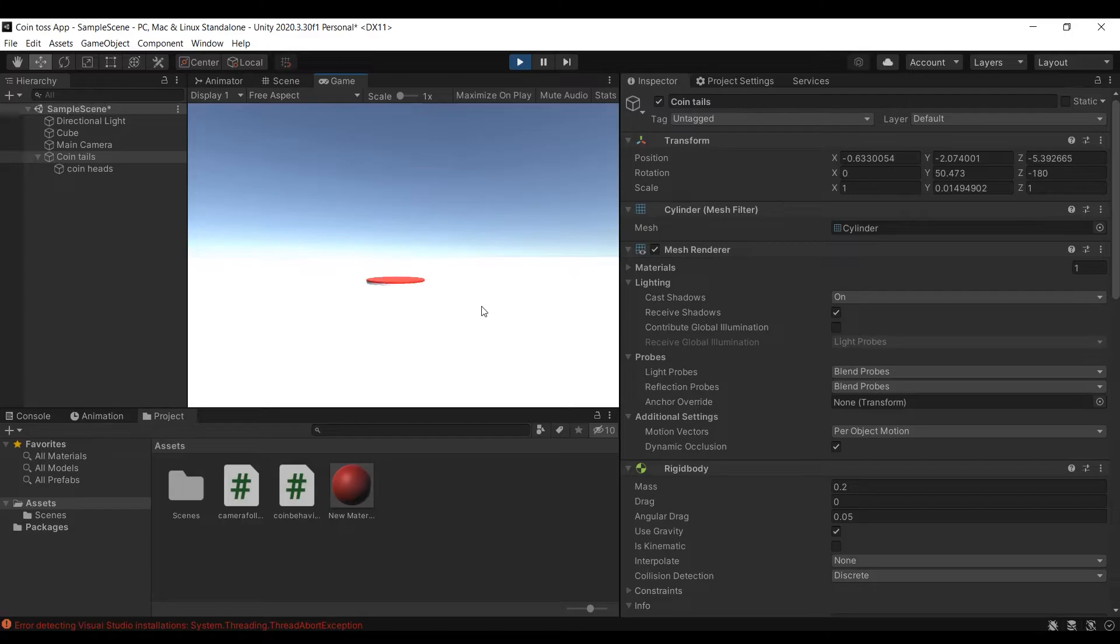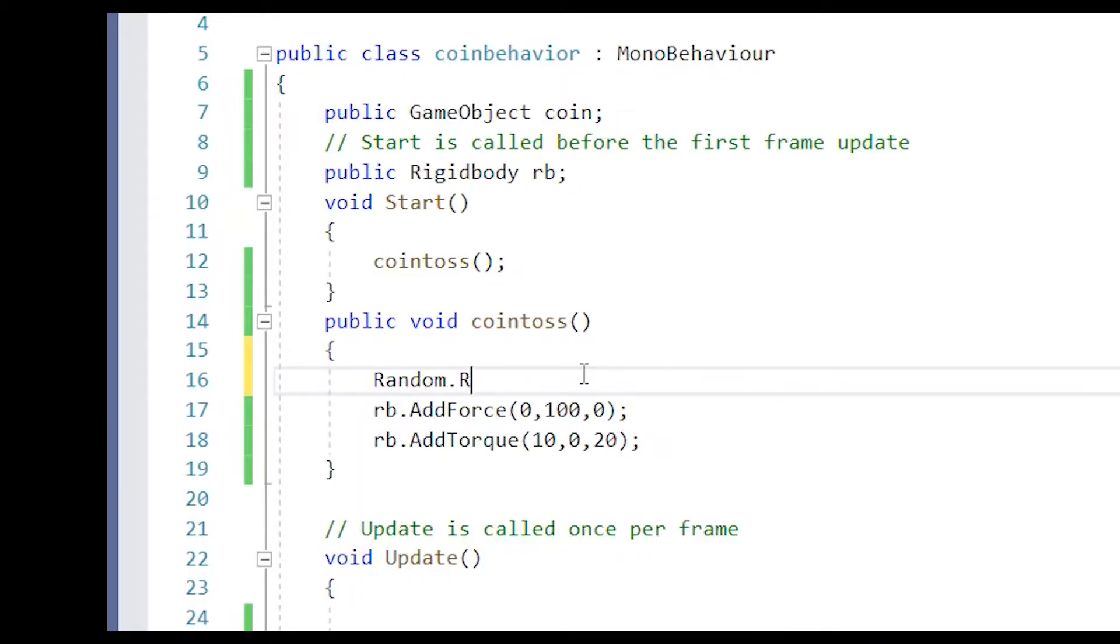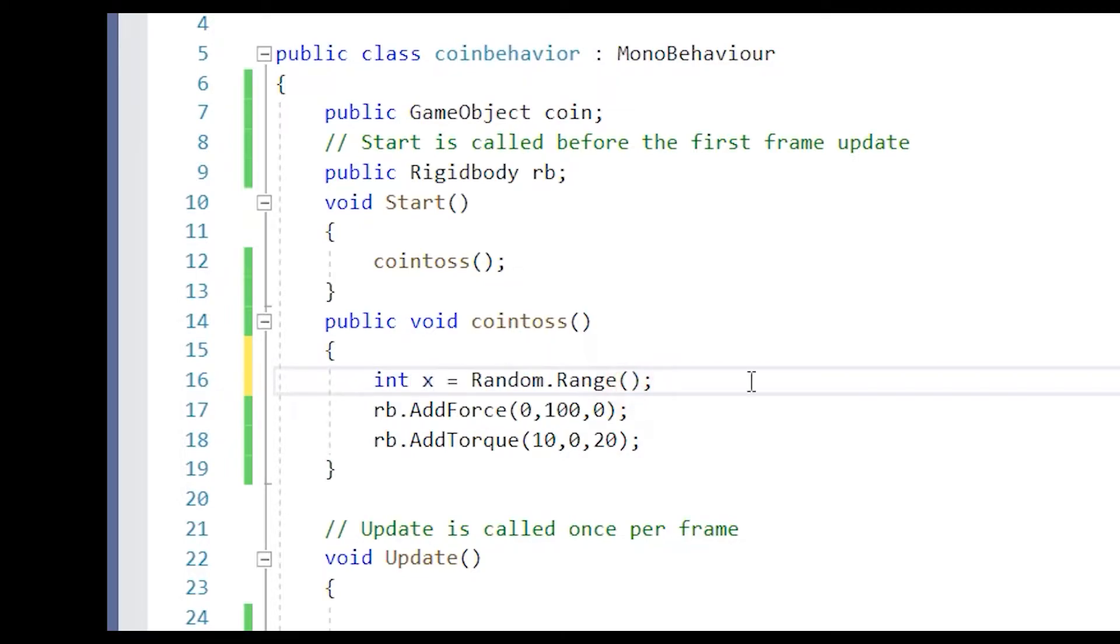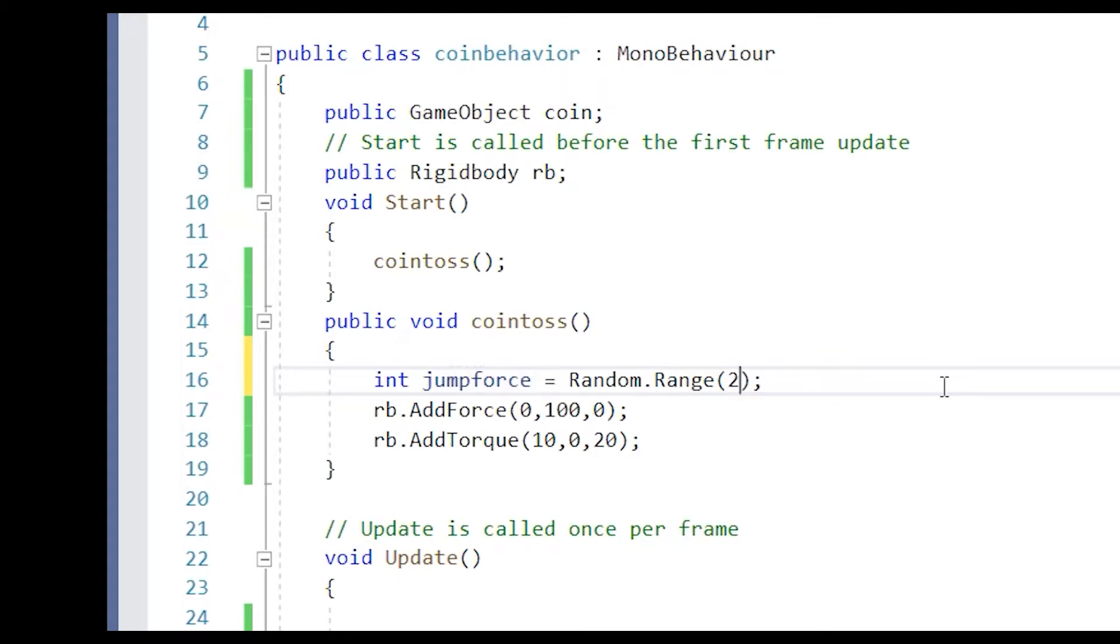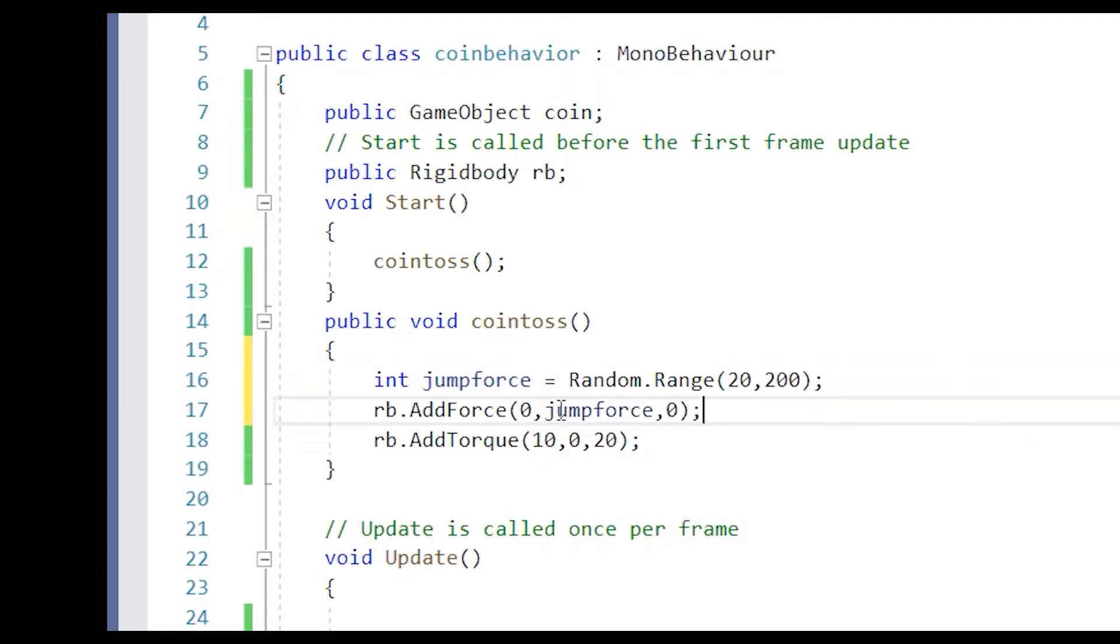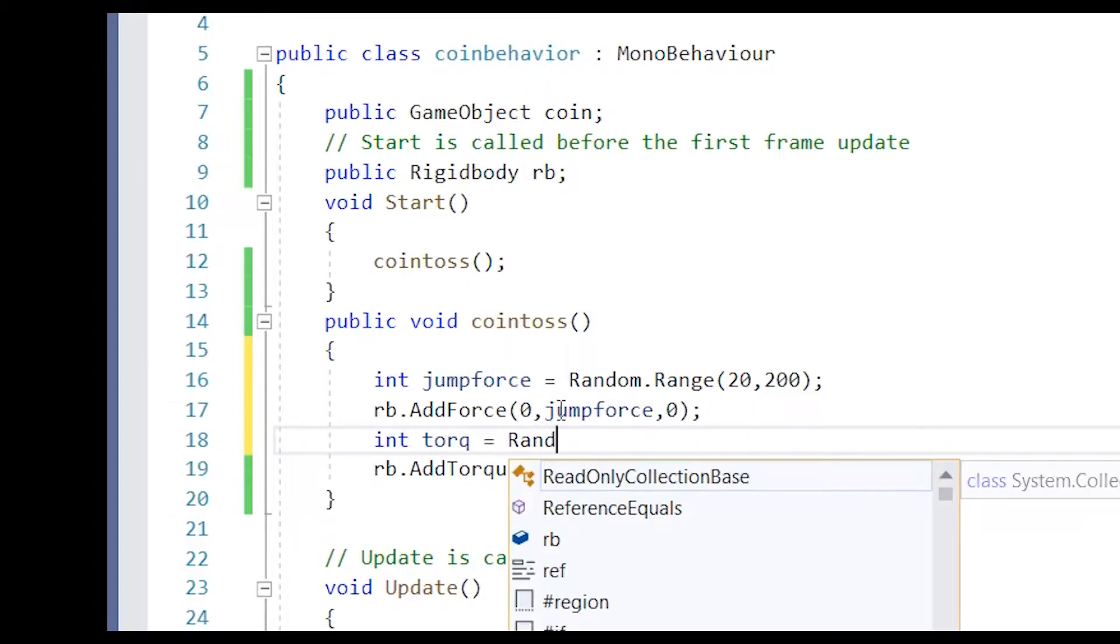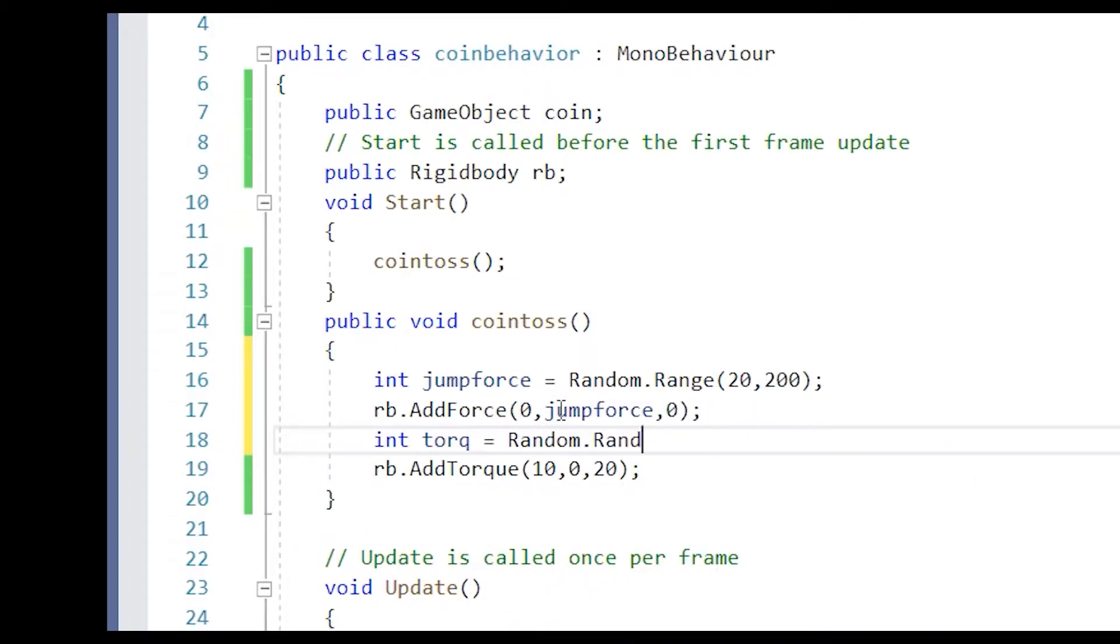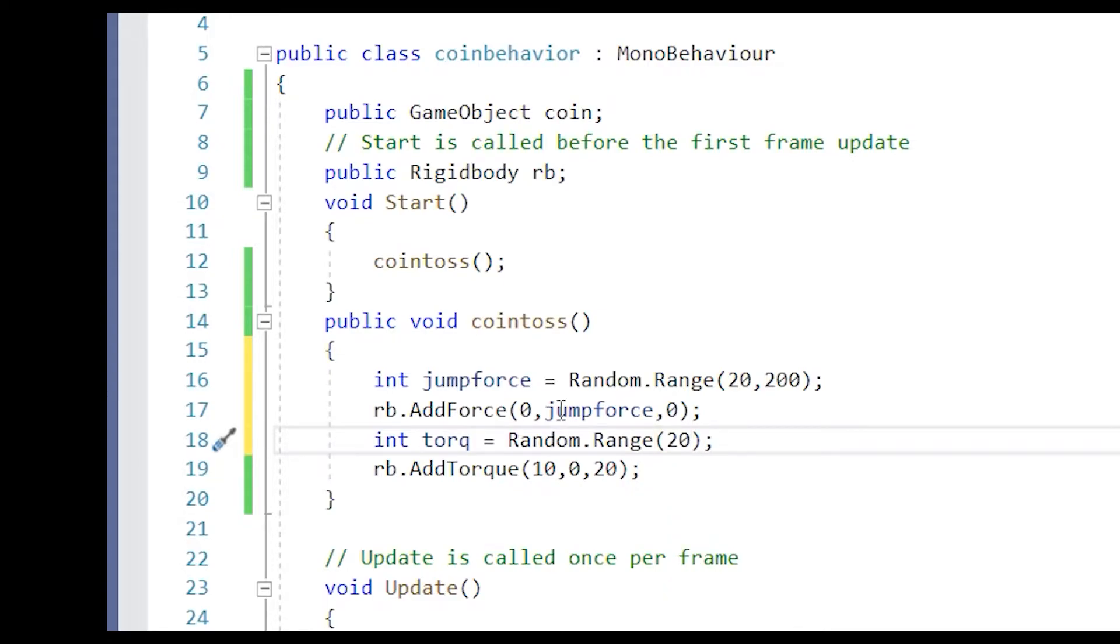But we need different outcomes each time the coin is tossed, for that we can use random range function to get random magnitudes for the coin. First I will make an integer variable jump force that will give system a magnitude of how much upward force should be added to the coin on each toss. Similarly you can have another integer for the amount of torque that should be applied to the coin. Here you can test with different forces and direction to whatever suits you the best.